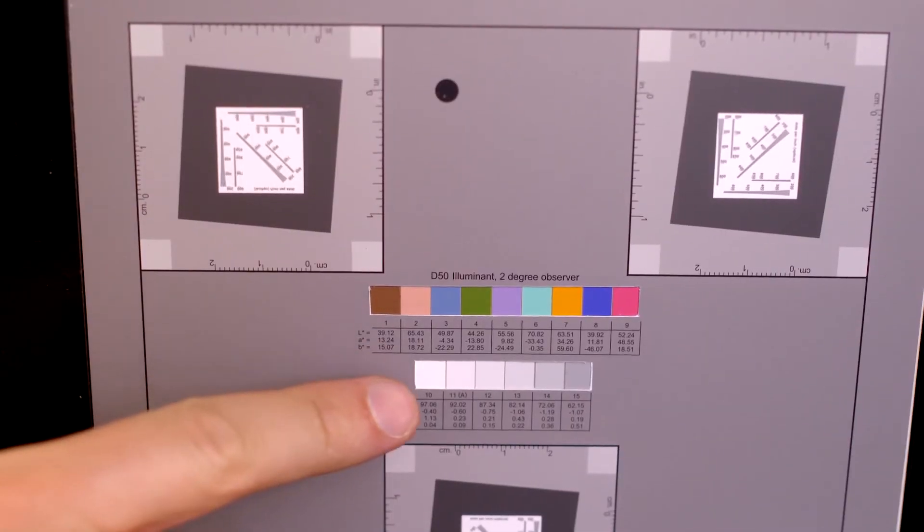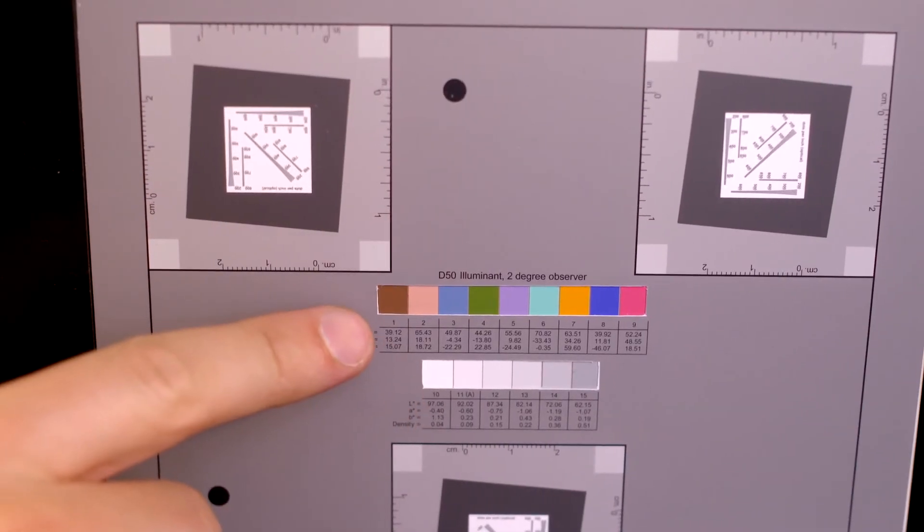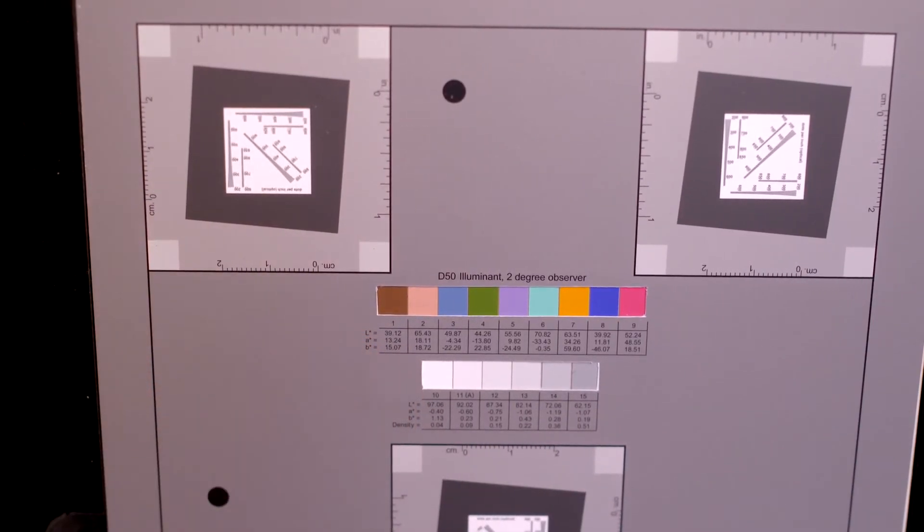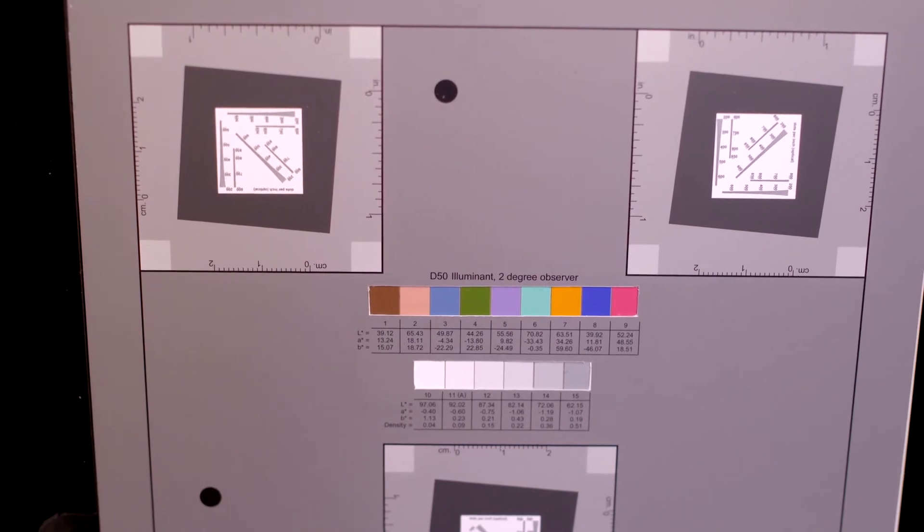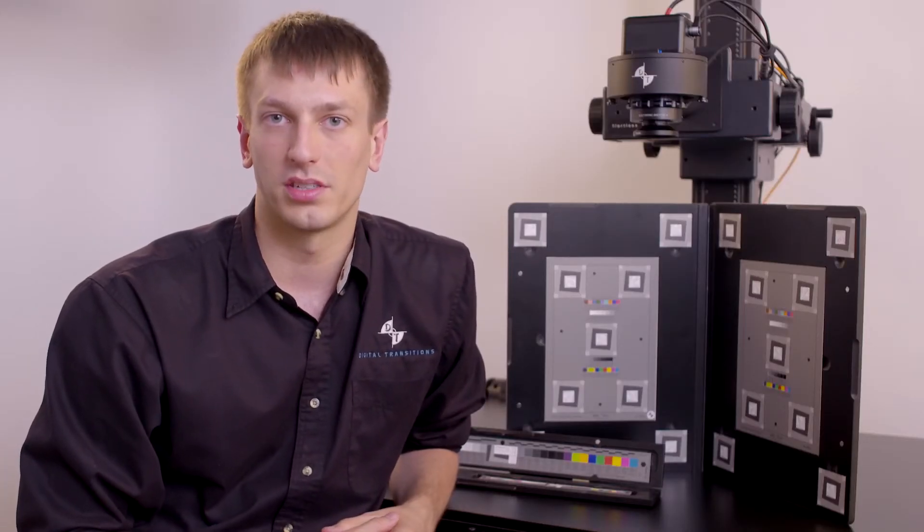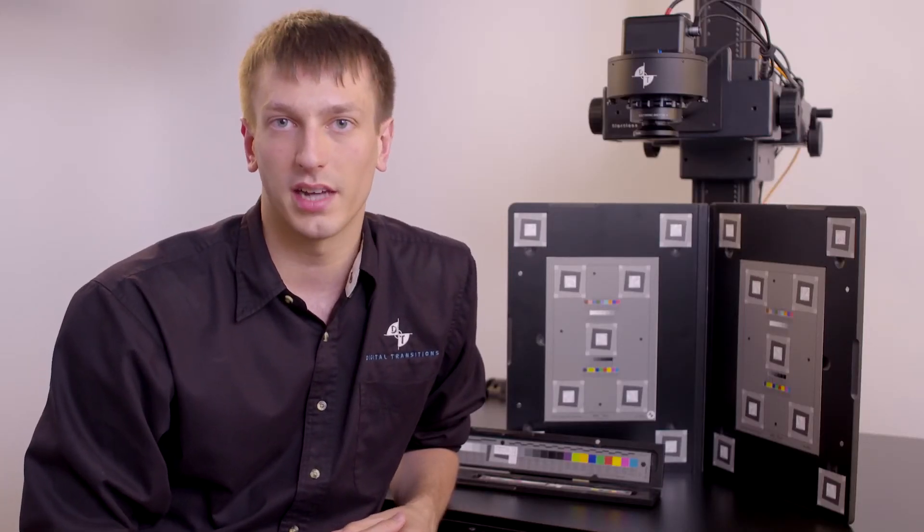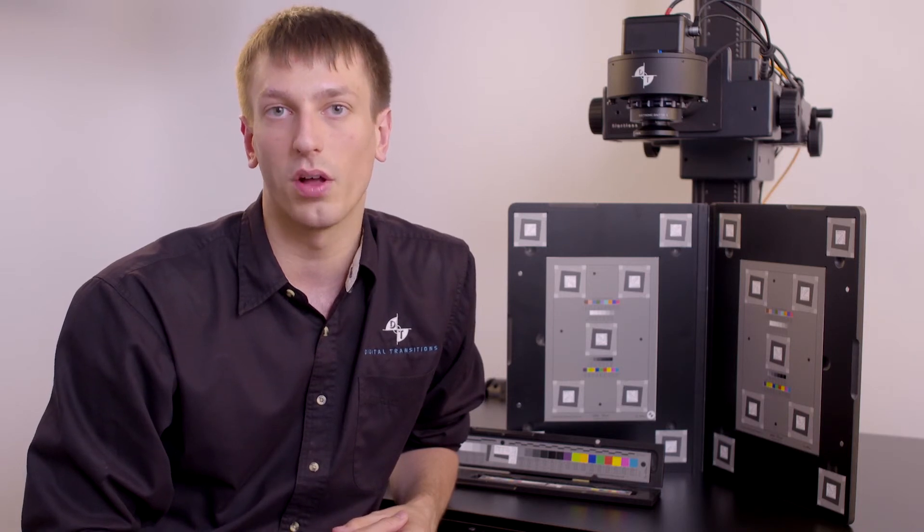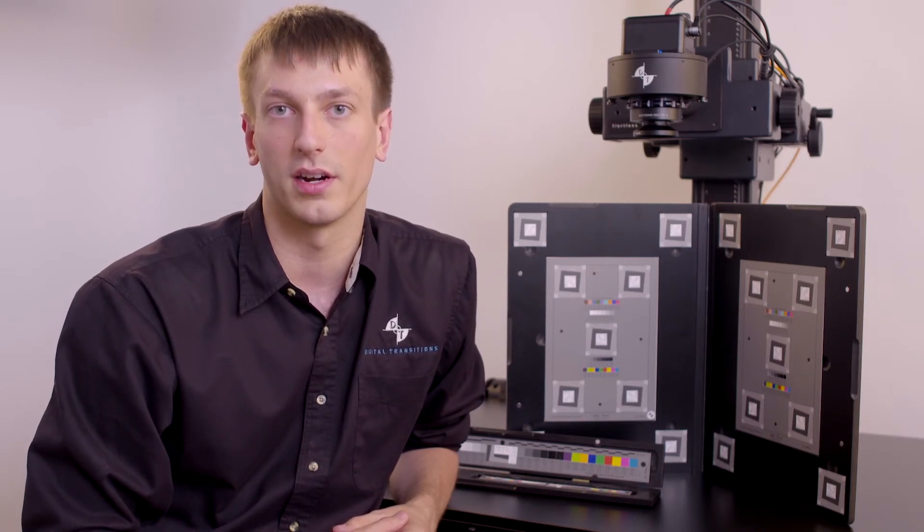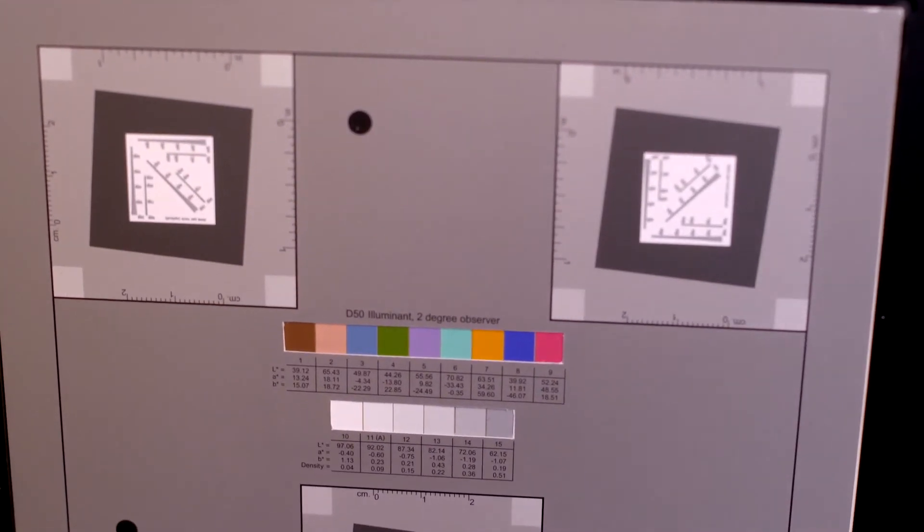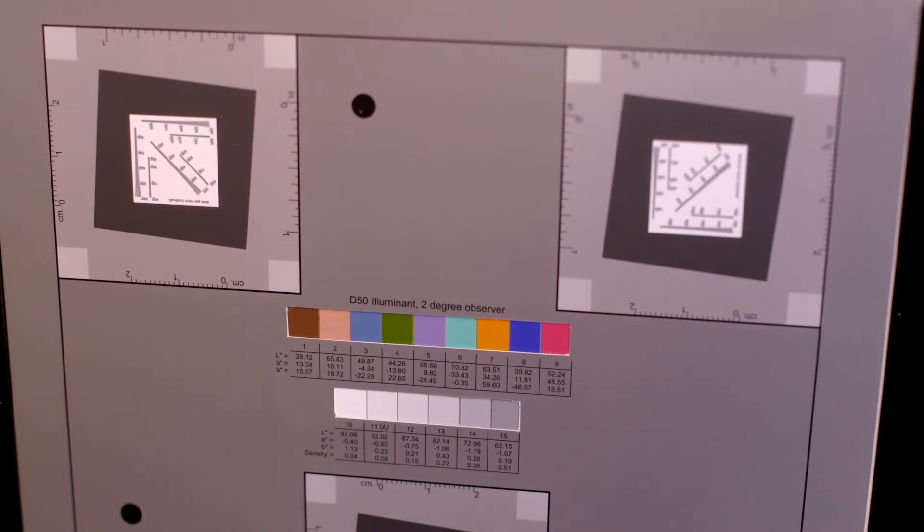Color accuracy is measured by taking the difference between the known values of target colors versus their recorded color. Fadgi 4 Star requires very tight color tolerances, ensuring high quality fidelity color in the image. Many institutions choose to go higher than Fadgi and Metamorphose standards. For instance, choosing to use a higher resolution or a tighter color tolerance. Our system is capable of such high metrics we're able to meet higher standards easily.